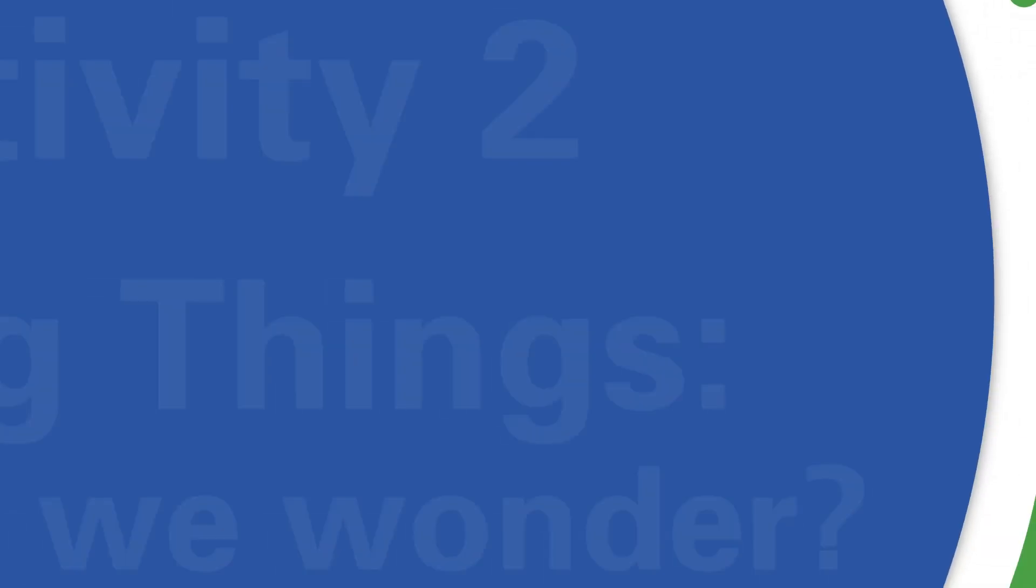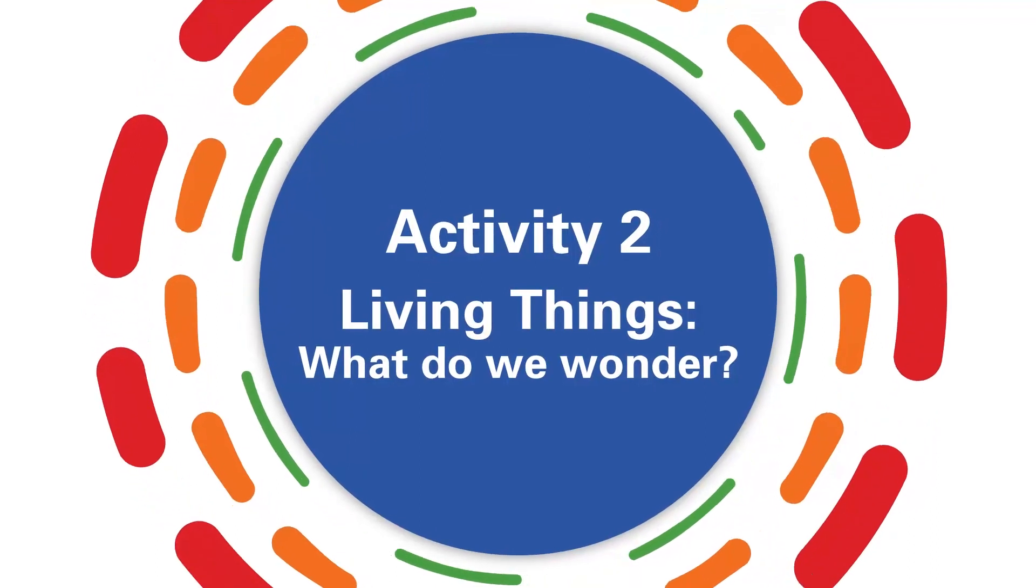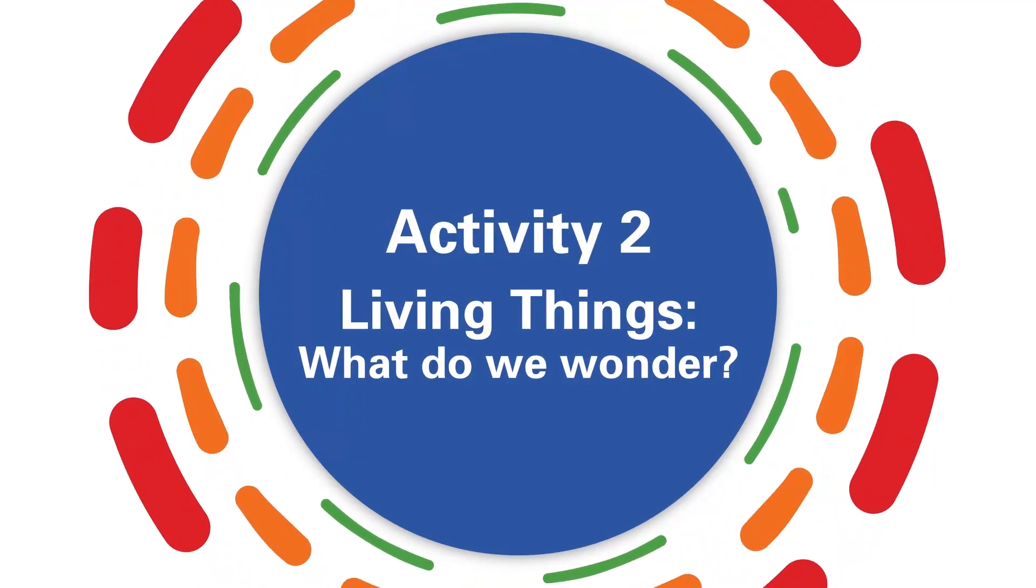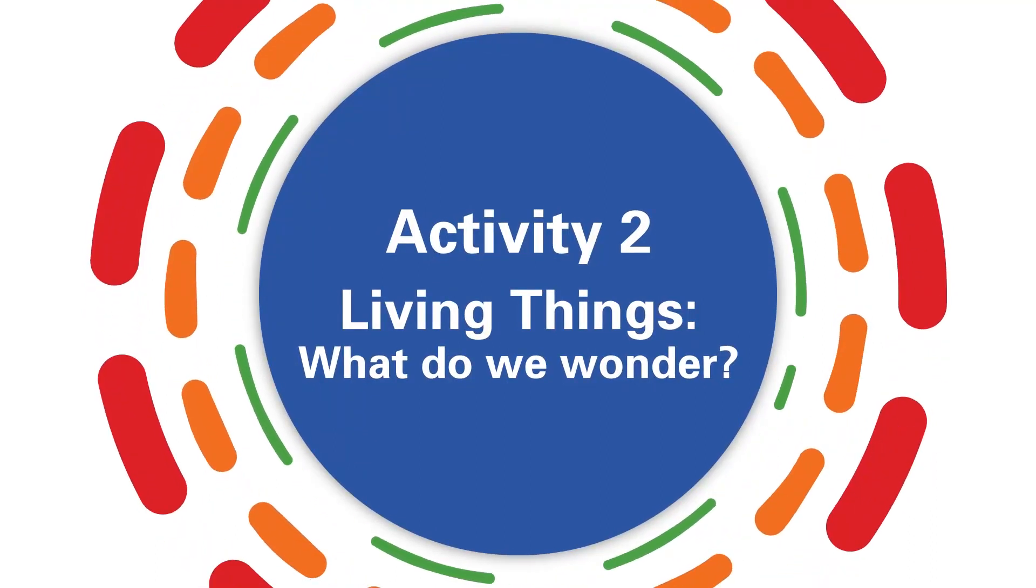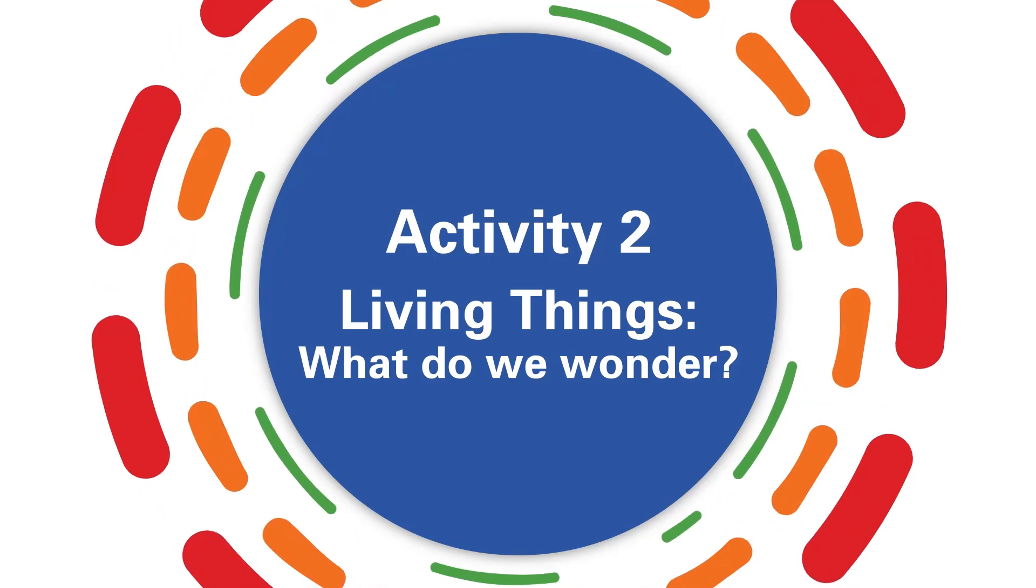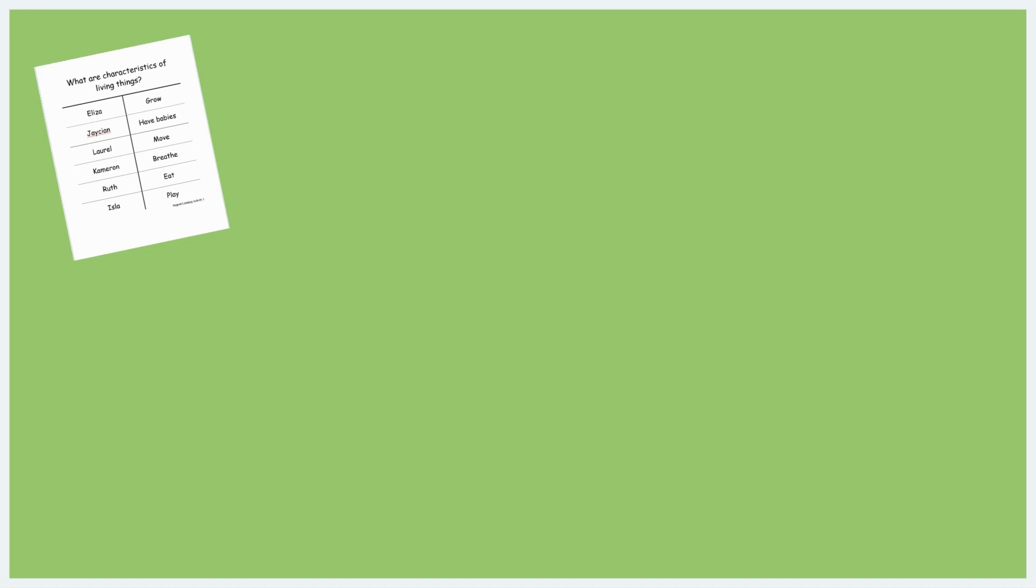The goal of Activity 2 is to expand children's learning by asking, what do we wonder? For this activity, you will need the following materials: the documentation panel from Activity 1 listing class-generated characteristics of living things.